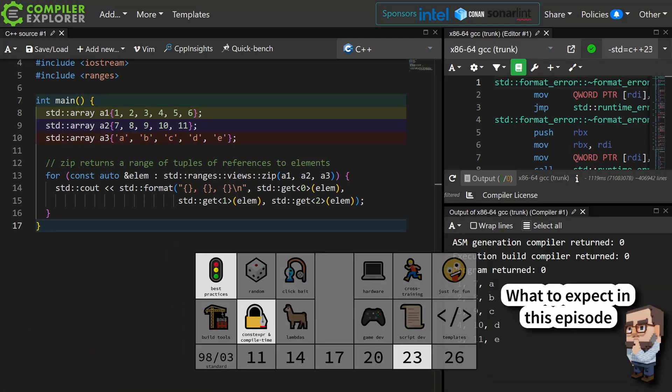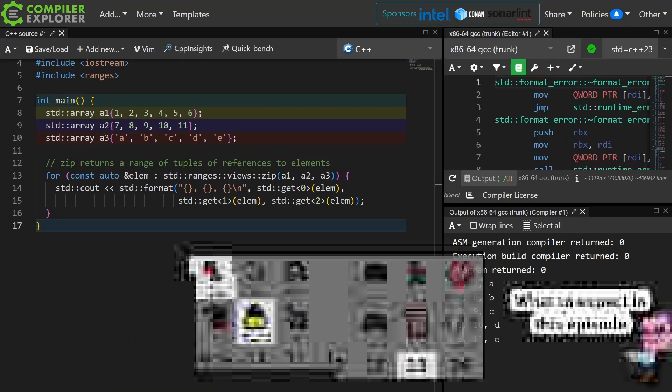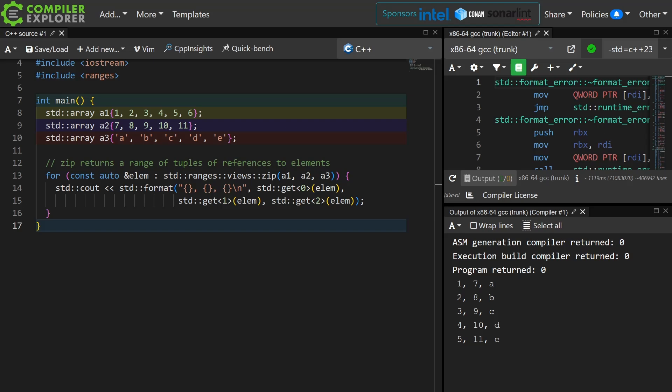Okay, so I'm going to pick up right where I left off with the examples from zip views from the previous episode, and I'm going to start with adjacent.